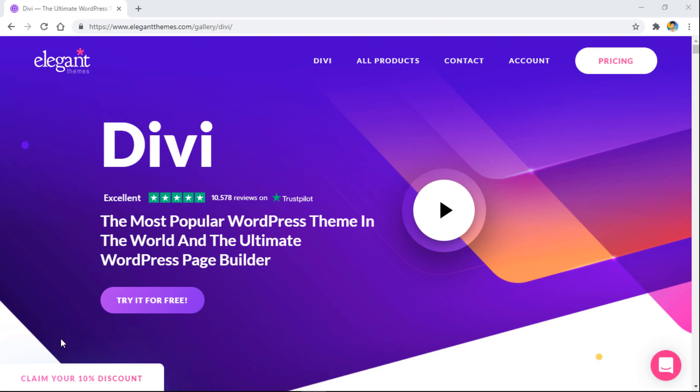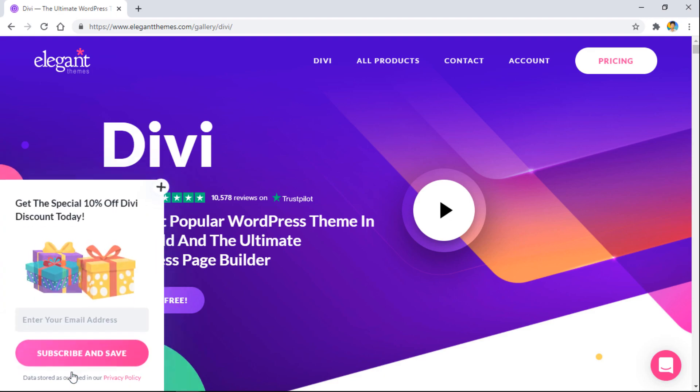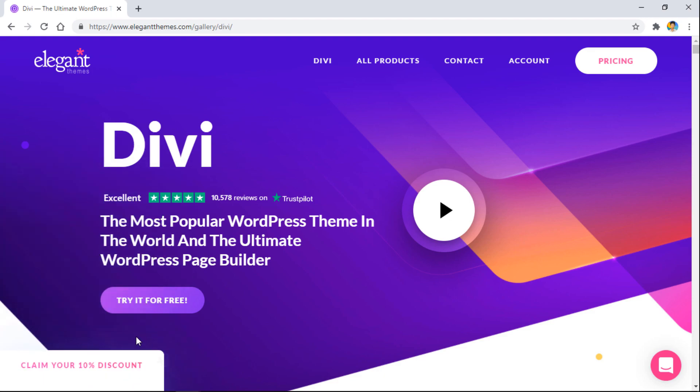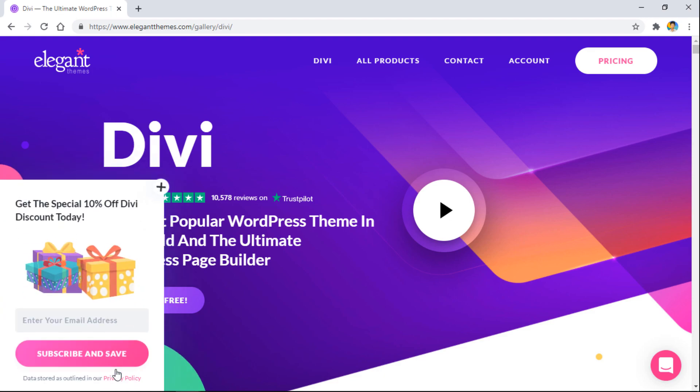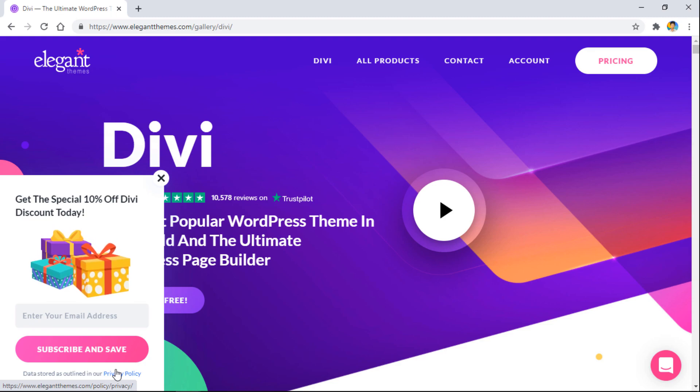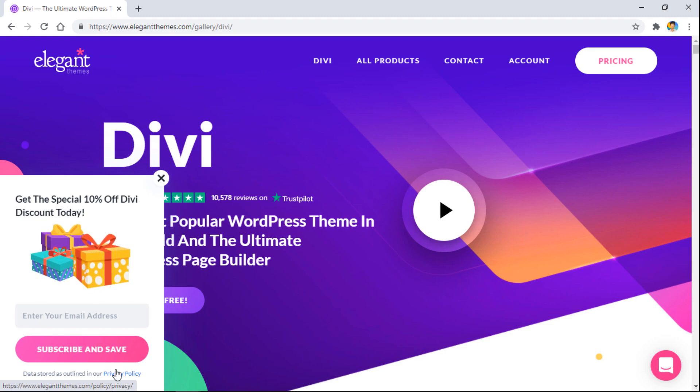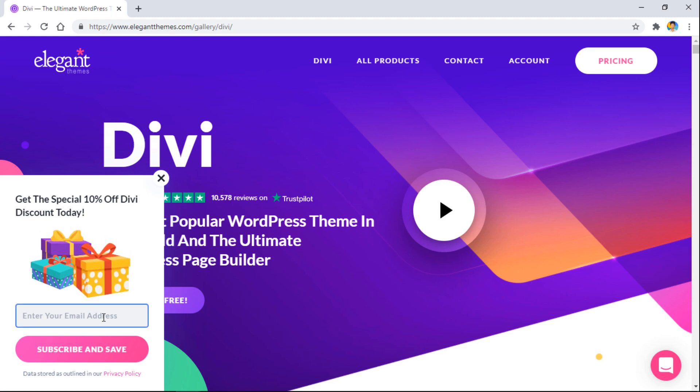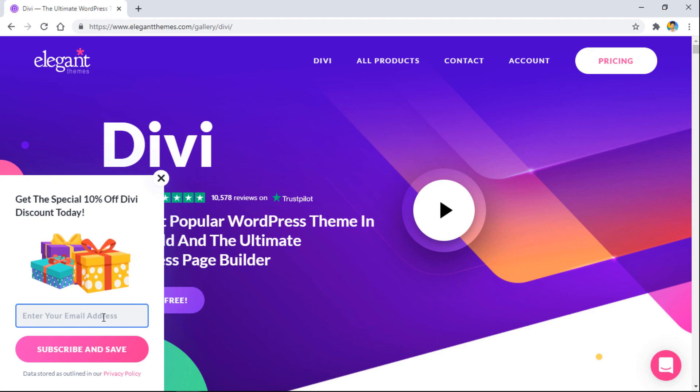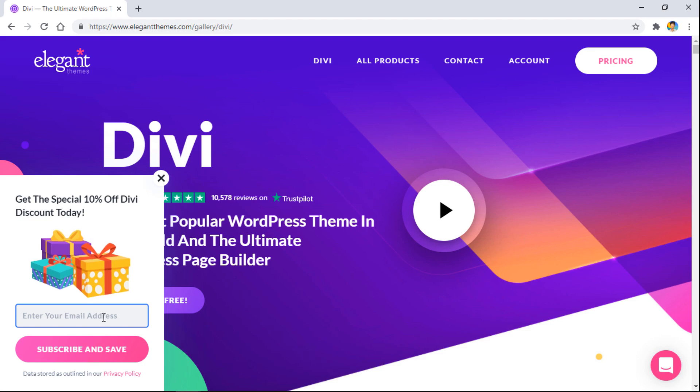Hey what's up guys and welcome back to this new video. In today's video we'll see how we can create this beautiful fly-in pop-up like this one. As you can see, it's a really great way to attract more people and you can increase your email list or add a sale notice to your site.